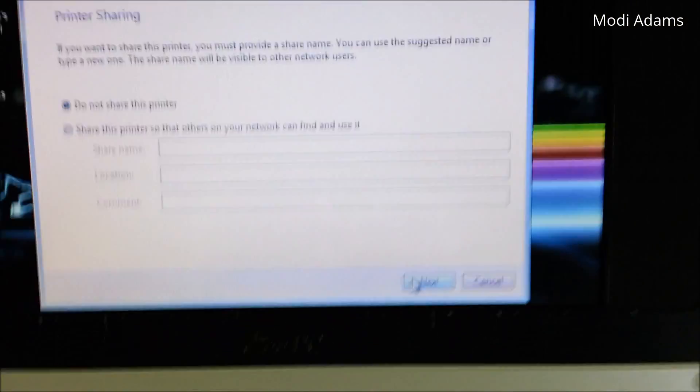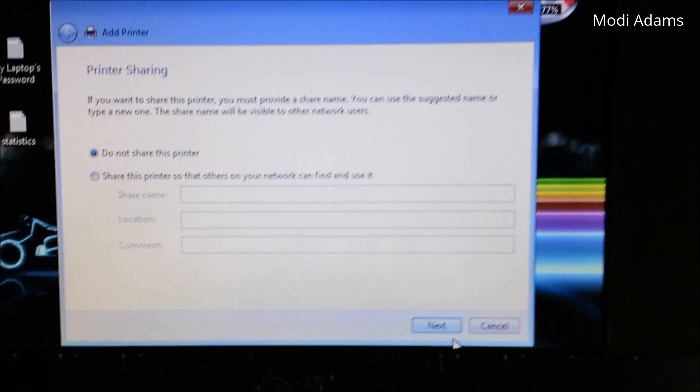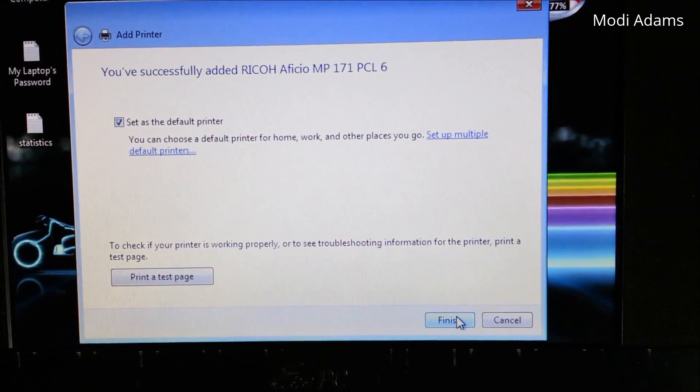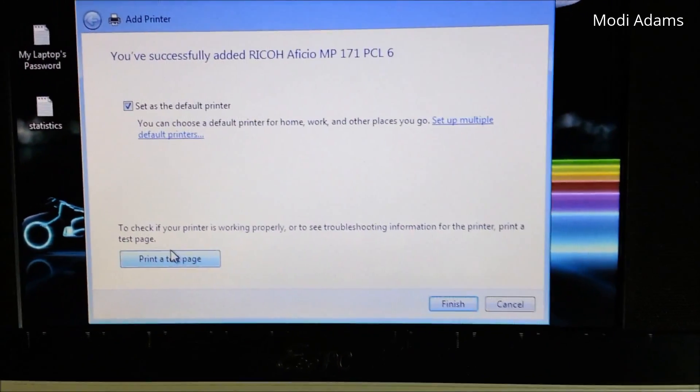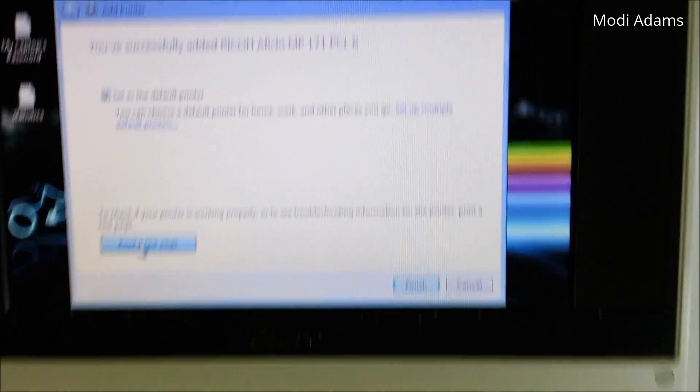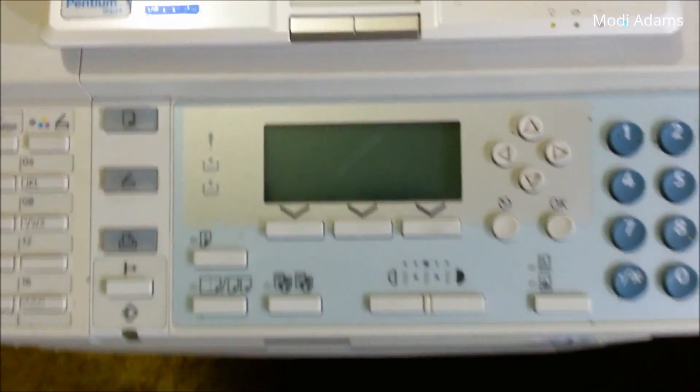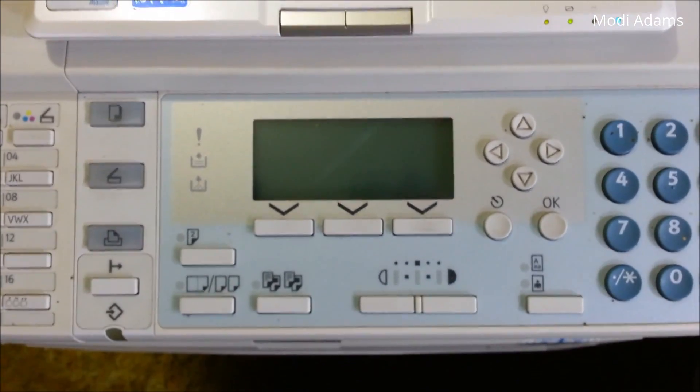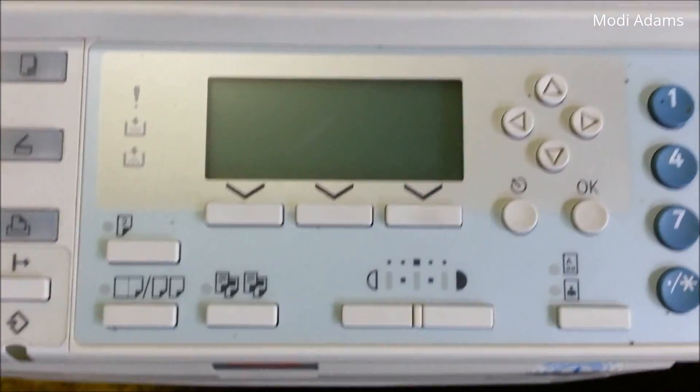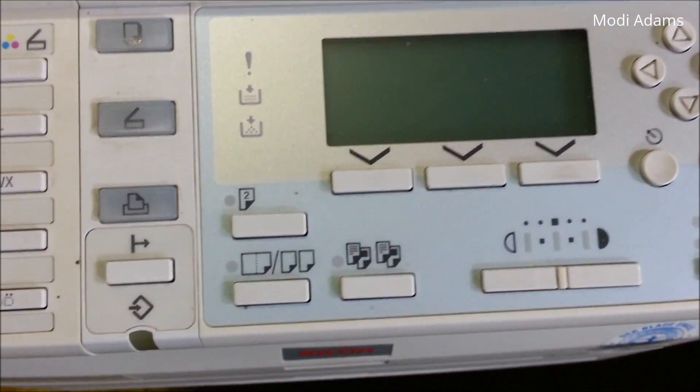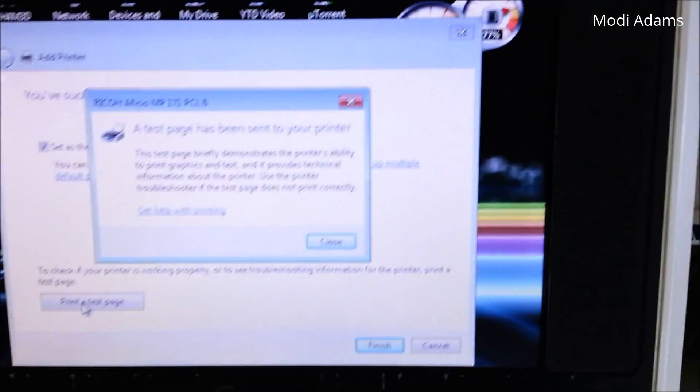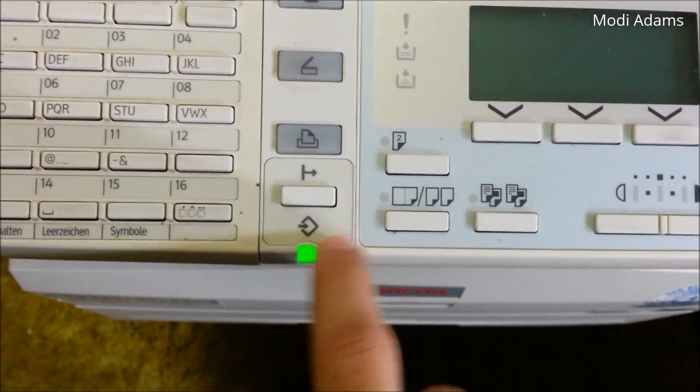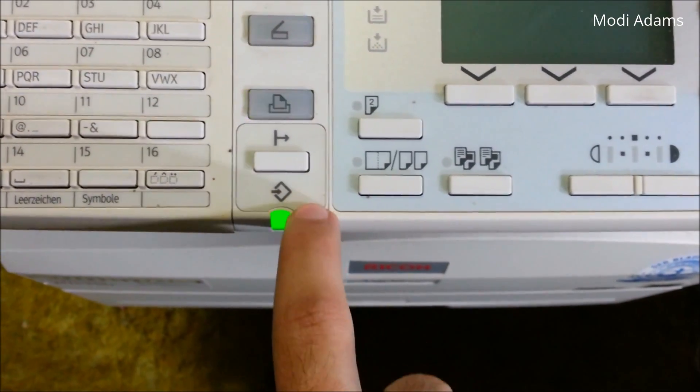Okay, so finally it works. Set as default and let's print a test page. If everything is working perfectly, we should see this LED blinking in red just like this.